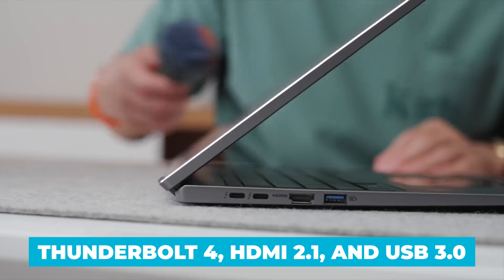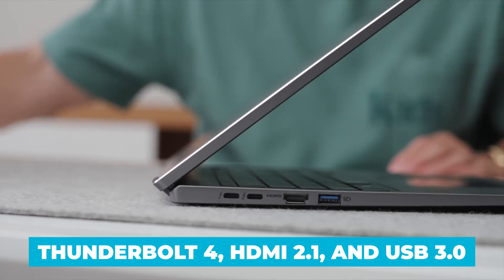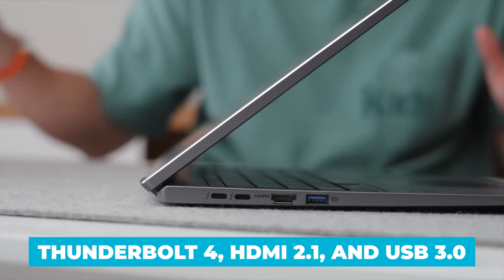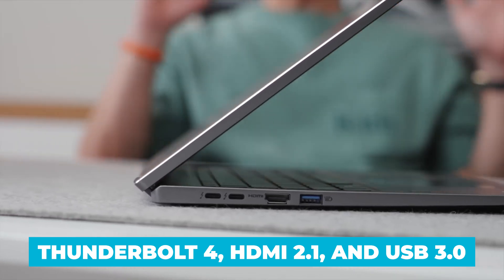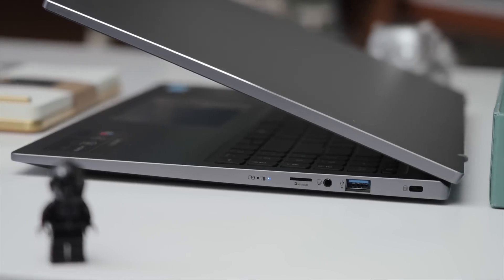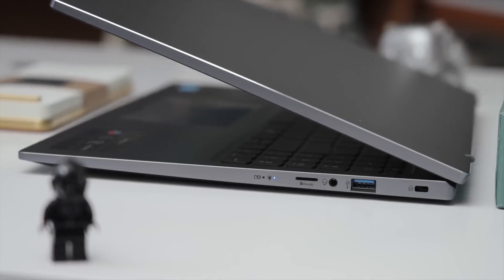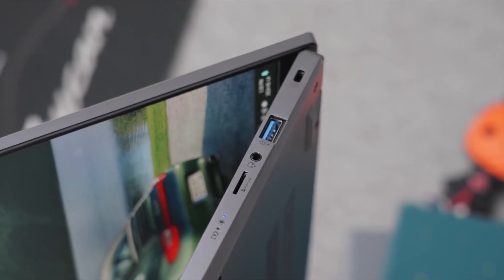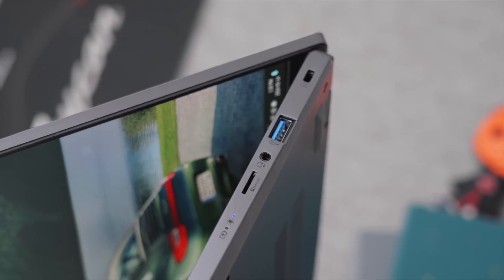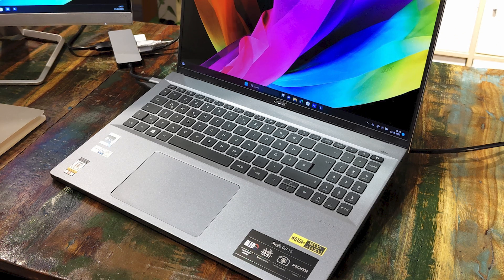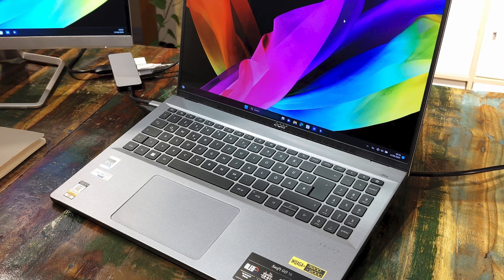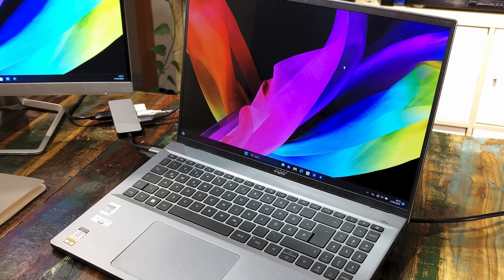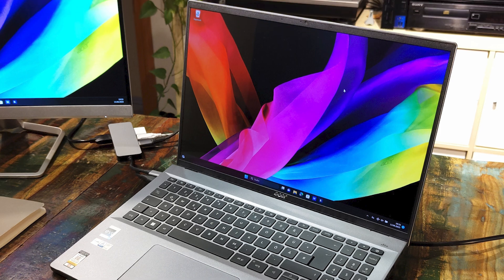The laptop also includes a range of ports, such as Thunderbolt 4, HDMI 2.1, and USB 3.0, providing ample connectivity options for your peripherals and external displays. Additionally, Bluetooth 5.3 with LE audio support ensures you can connect to wireless devices seamlessly.